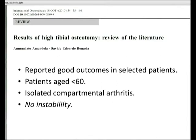In my experience, I'm always taught to focus on the correction in the coronal plane, but it's important to also focus on sagittal plane deformity.